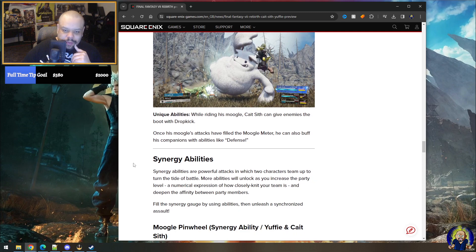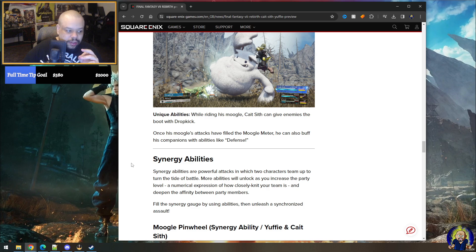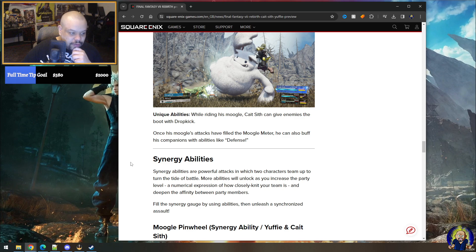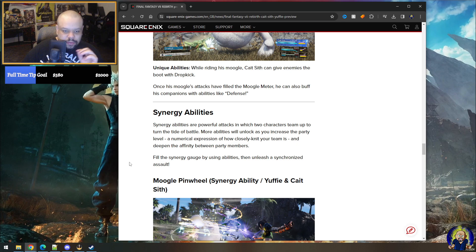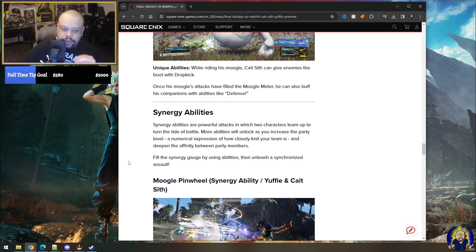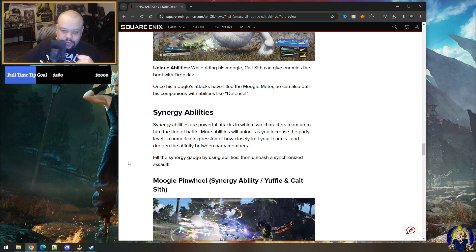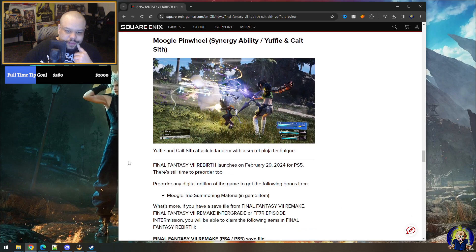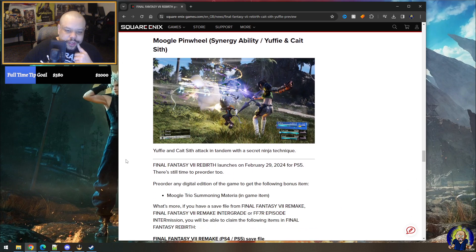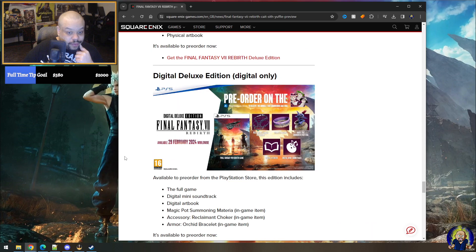Abilities: these Cait Sith exclusive moves can hurt enemies or buff allies, but most rely on luck in some way. True, because that's how his setup was in OG, that's right. However, allows him to hop on his moogle, enhancing his regular attacks and his unique abilities. Okay, makes sense. He's stronger when he's on top of his moogle. Makes sense. Unique abilities: while riding his moogle, Cait Sith can give enemies the boot with dropkick. Nice. Once his moogle attacks have filled the moogle meter, he can also buff his companions with abilities like defense. Okay. Synergy abilities: synergy abilities are powerful attacks in which two characters team up to turn the tide of battle. More abilities will unlock as you increase the party level, a numerical expression of how closely knit your team is, and deepen the affinity between party members. Nice. Build a synergy gauge by using abilities, then unleash a synchronized assault. And the Moogle Pinwheel synergy ability: Yuffie and Cait Sith attack in tandem with a secret ninja technique in Final Fantasy VII Rebirth.